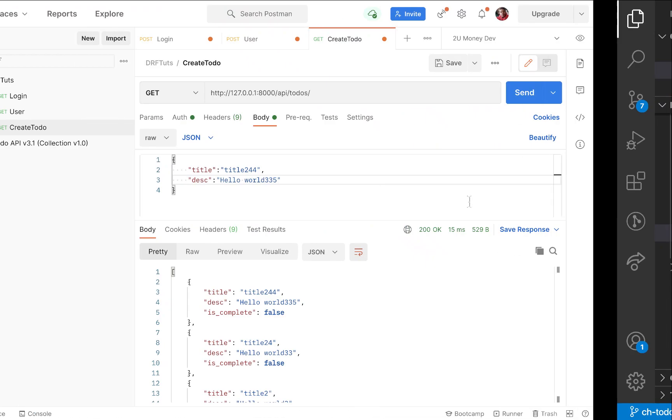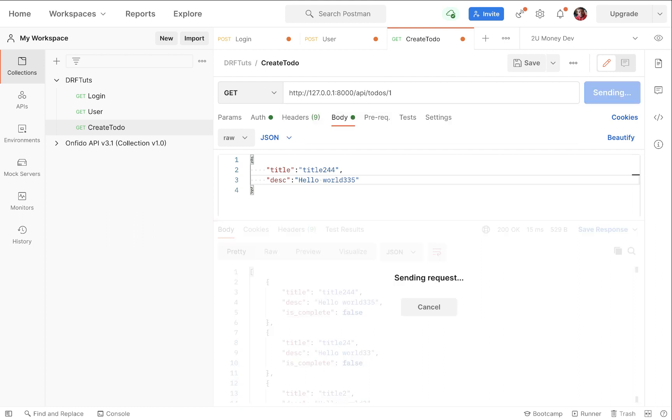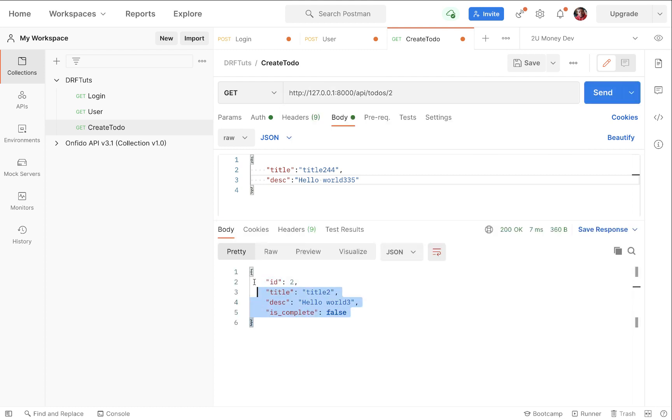So now if you come back to Postman, I can say get one, and you can see that we get that one. Let's say we say get two, you can see that it's using this ID to retrieve for us that item.